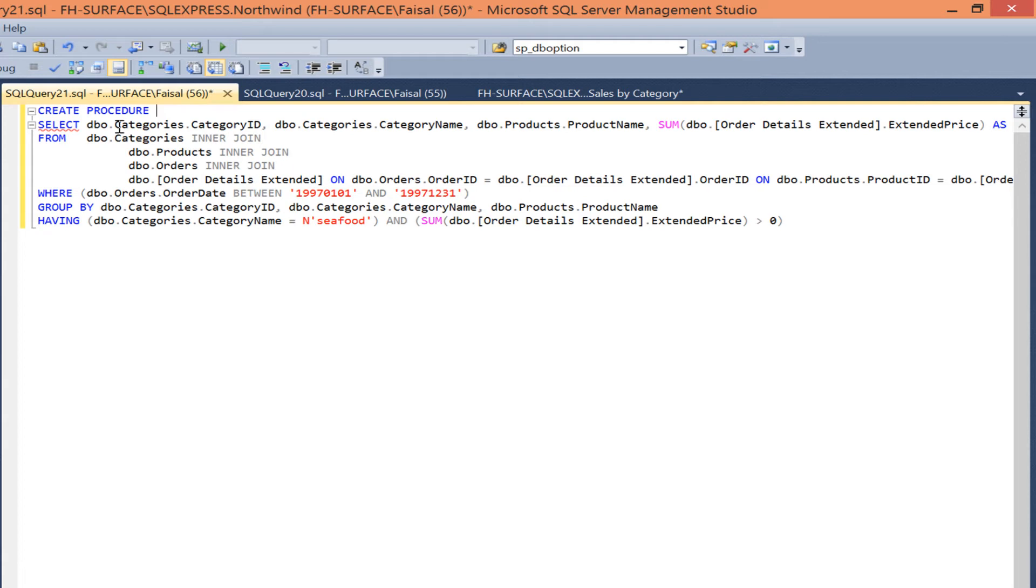Give it a name. Say by sales, by category, read.